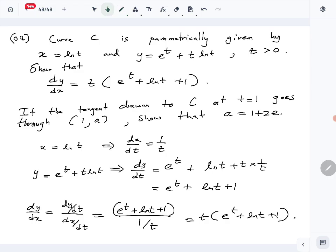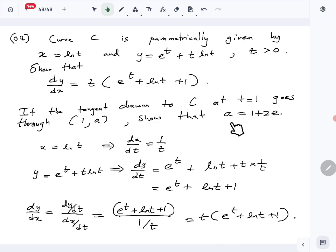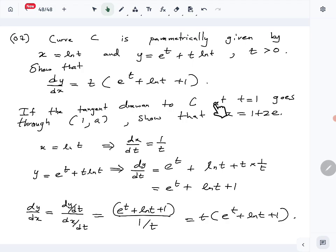The first part is done — we've found the derivative. Next, the tangent drawn to C at t equals 1 goes through the point (1, a). We need to show that a equals 1 plus 2e. We'll first find the tangent, so we need to find the point on the curve at t equals 1.